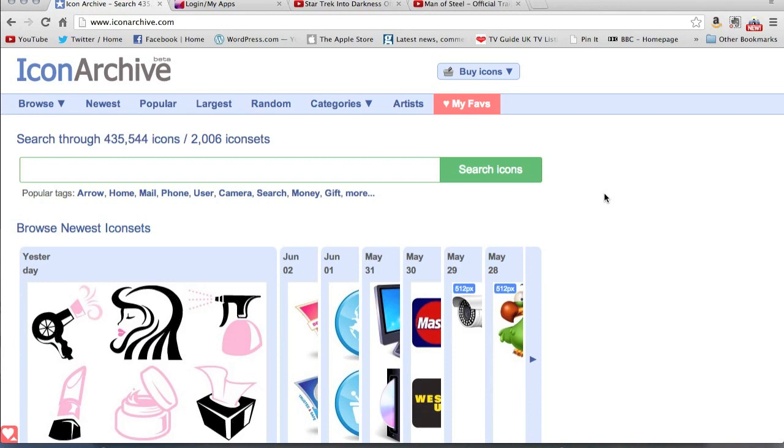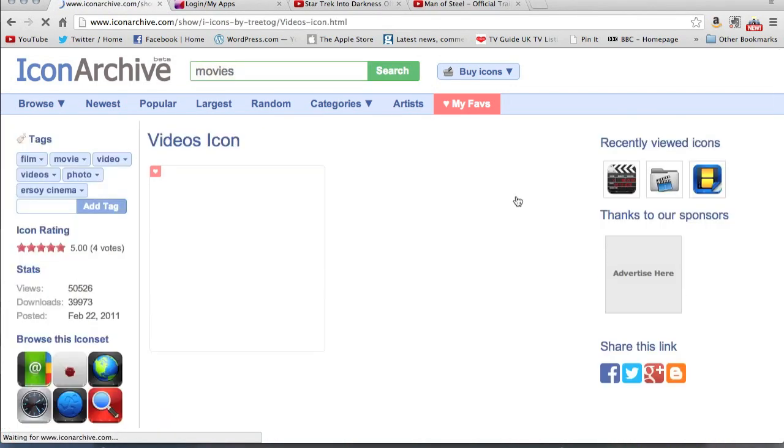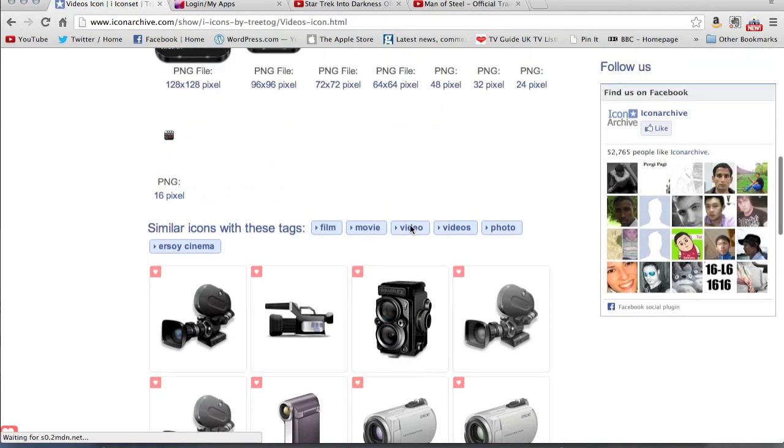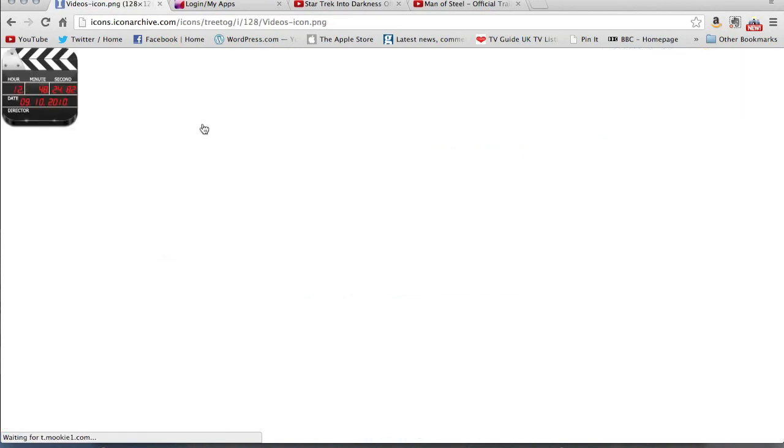So you need to be aware that if you're going to design an app that you intend to sell or put on the App Store, you need to check the licensing for that app. So I'm going to choose Movies down here. And there we go. I'm going to choose this icon there. Again, check the licensing, and you've got all sorts of different sizes. So I would choose this one, 128 by 128.